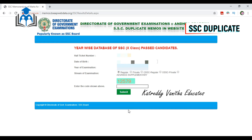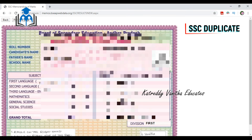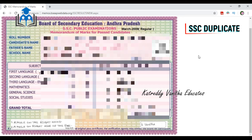Next, you will need to select the regular exam. Then, enter the code and type it. Next, click submit. If you want to submit, you will need to generate a duplicate copy. This is the procedure.